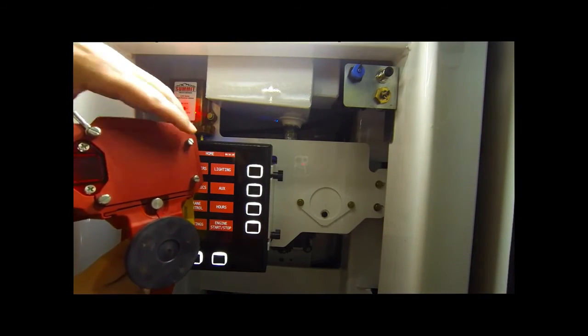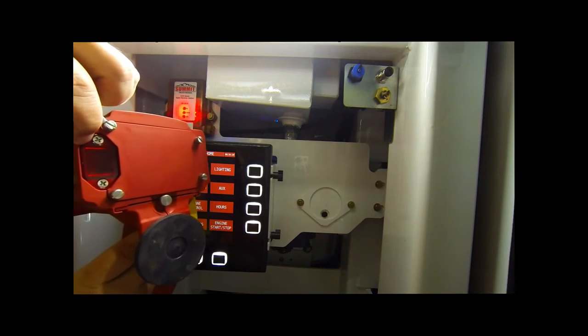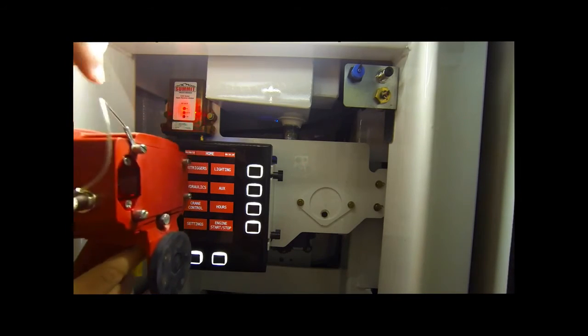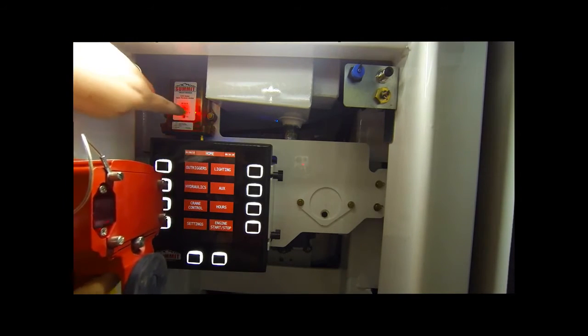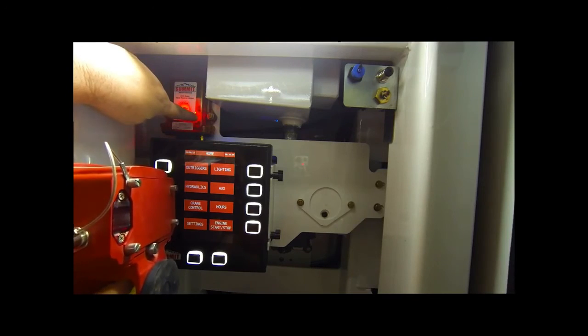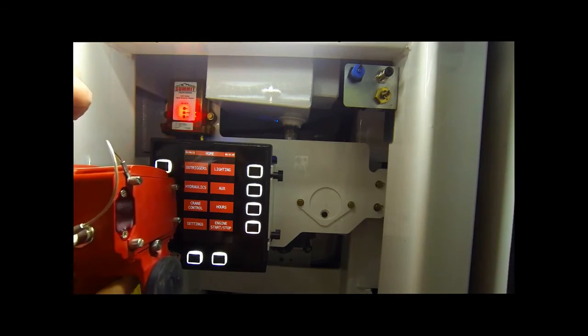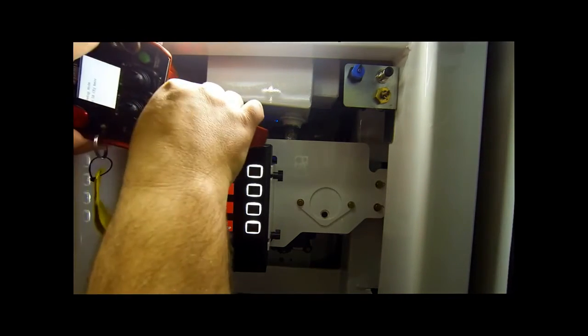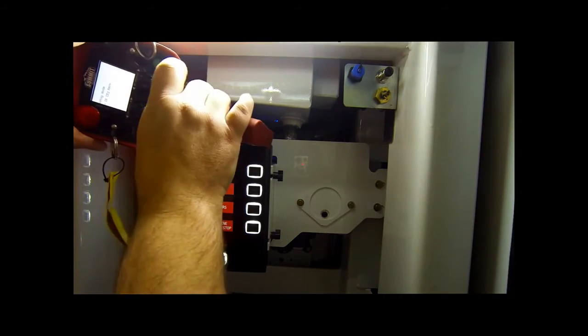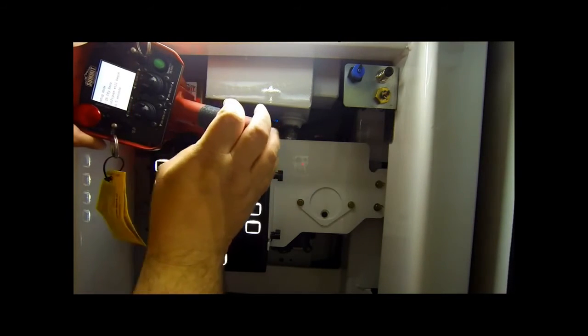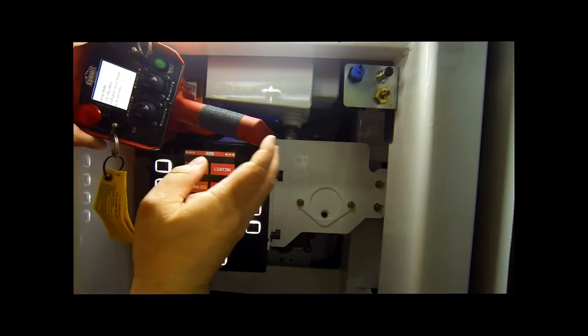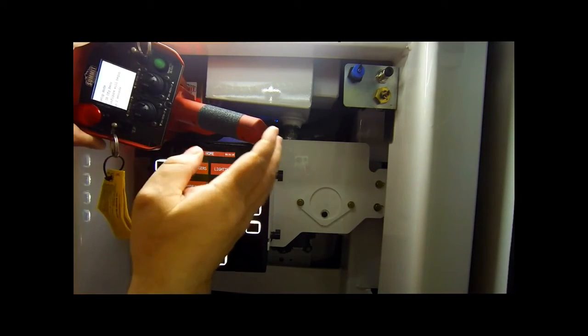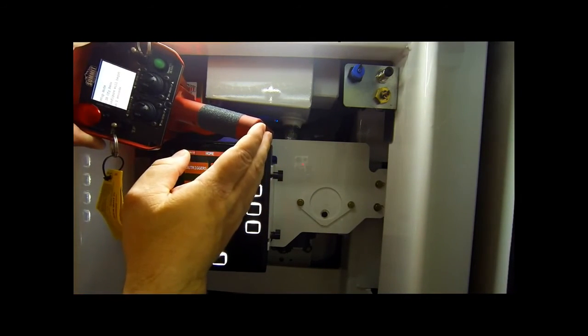On the back of the transmitter is a red see-through window. We're wanting to align that window to the Summit Truck Bodies receiver module. Push and release the green transmit button. It'll begin a five second countdown to the configuration.